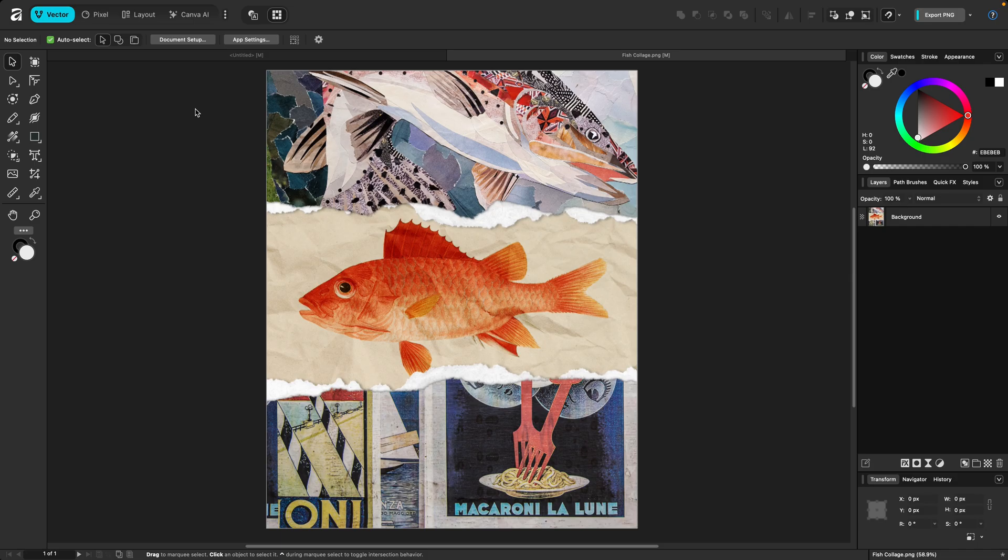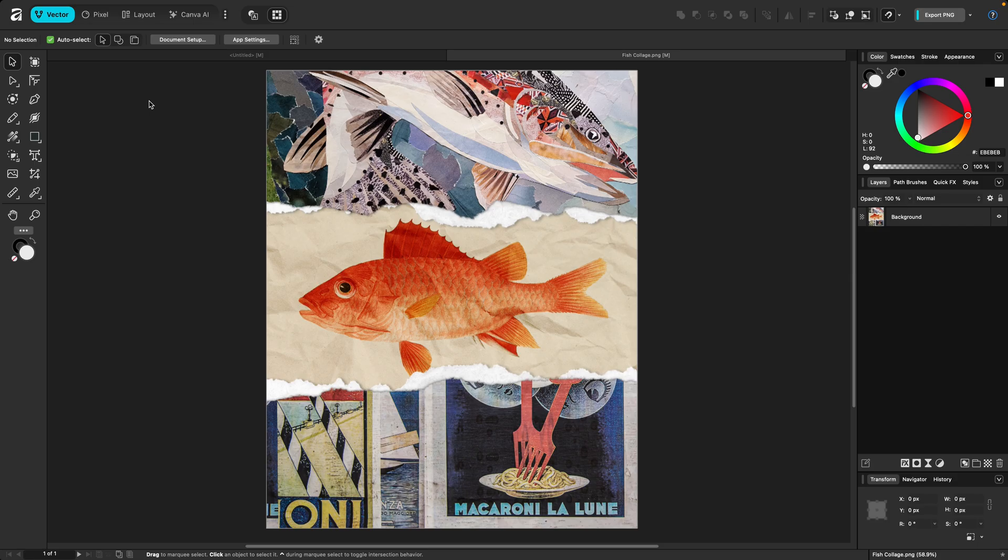When you first open the app, you're going to see four default studios toggled on: Vector, Pixel, Layout, and Canva AI. As I mentioned in the previous video, for all intents and purposes, these first three are Designer, Photo, and Publisher. And all of the tools, with the exception of I believe one from Photo, have been included here in the Affinity app and are not behind a paywall.